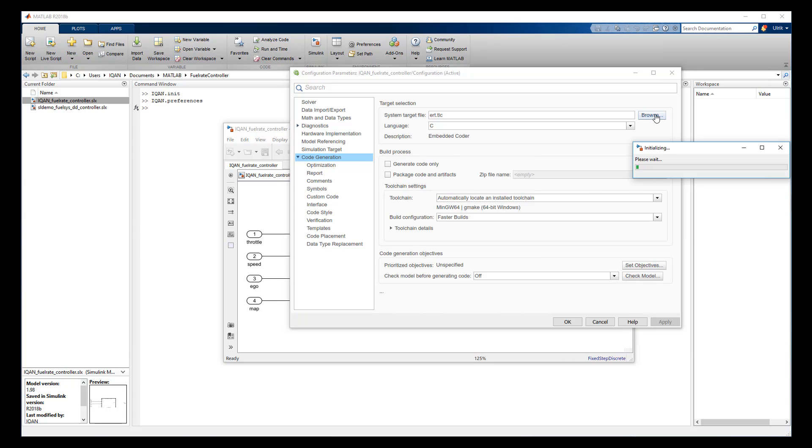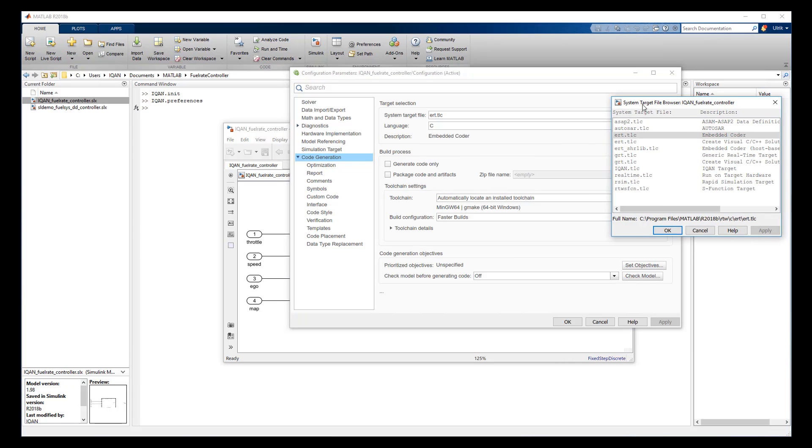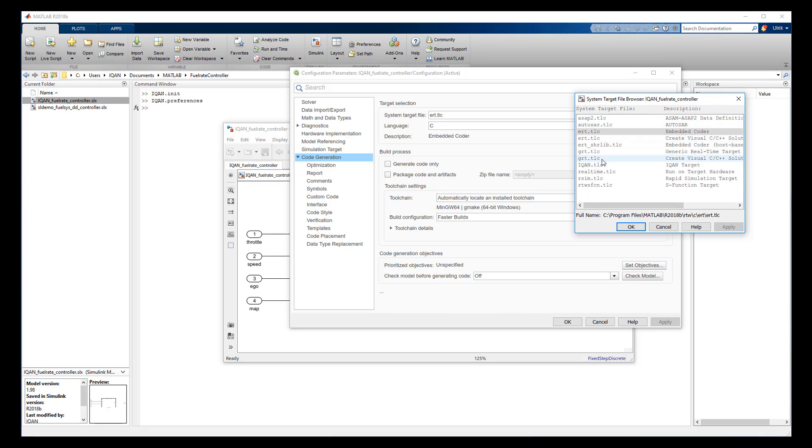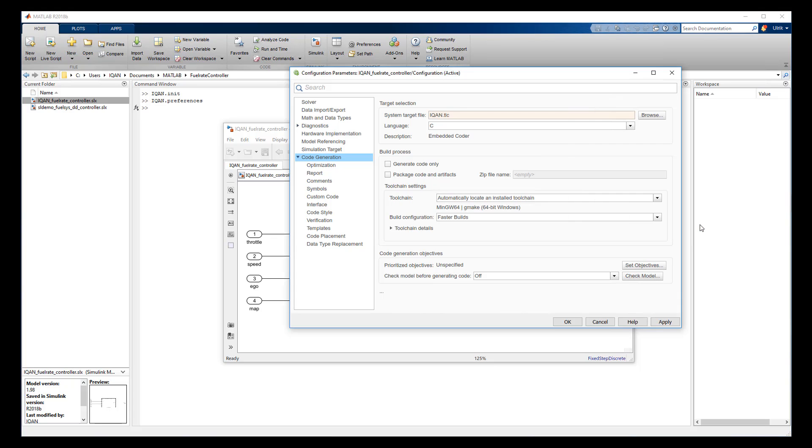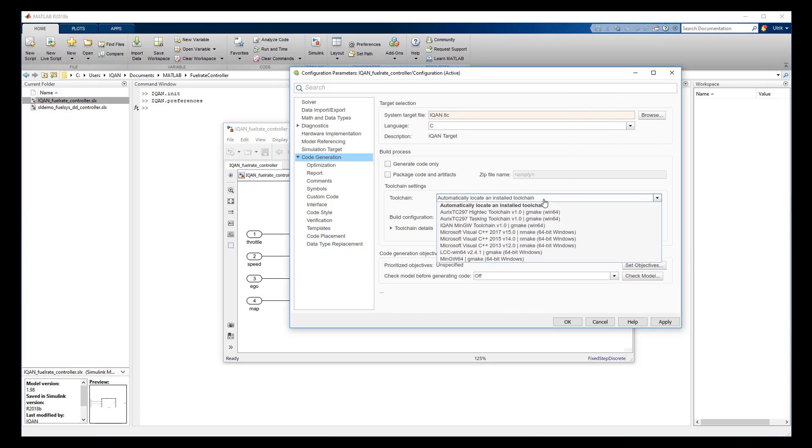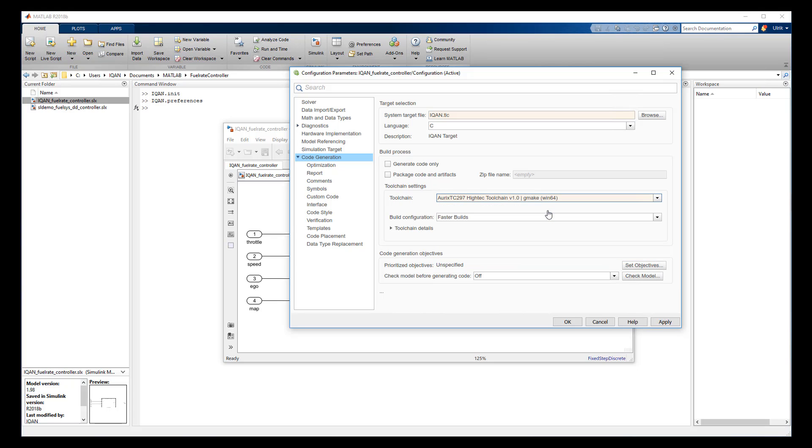When you are ready to export your model, first go to the Model Configuration Parameters and browse to set the system target file to IQAN.tlc. And then select the compilers you want to use, save the model and then you are ready to generate code.